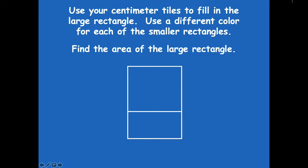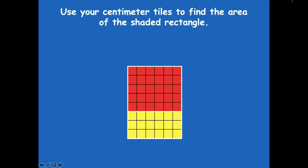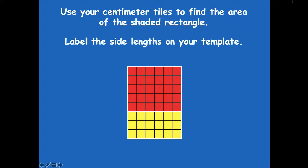What did you guys come up with for the area? 48 square centimeters! Some of you were counting and some of you used multiplication. Here I have a picture where I chose to use red centimeter cubes for the shaded rectangle and yellow centimeter cubes for the unshaded rectangle — mine is exactly like yours, just drawn up here on the board using different colored tiles.